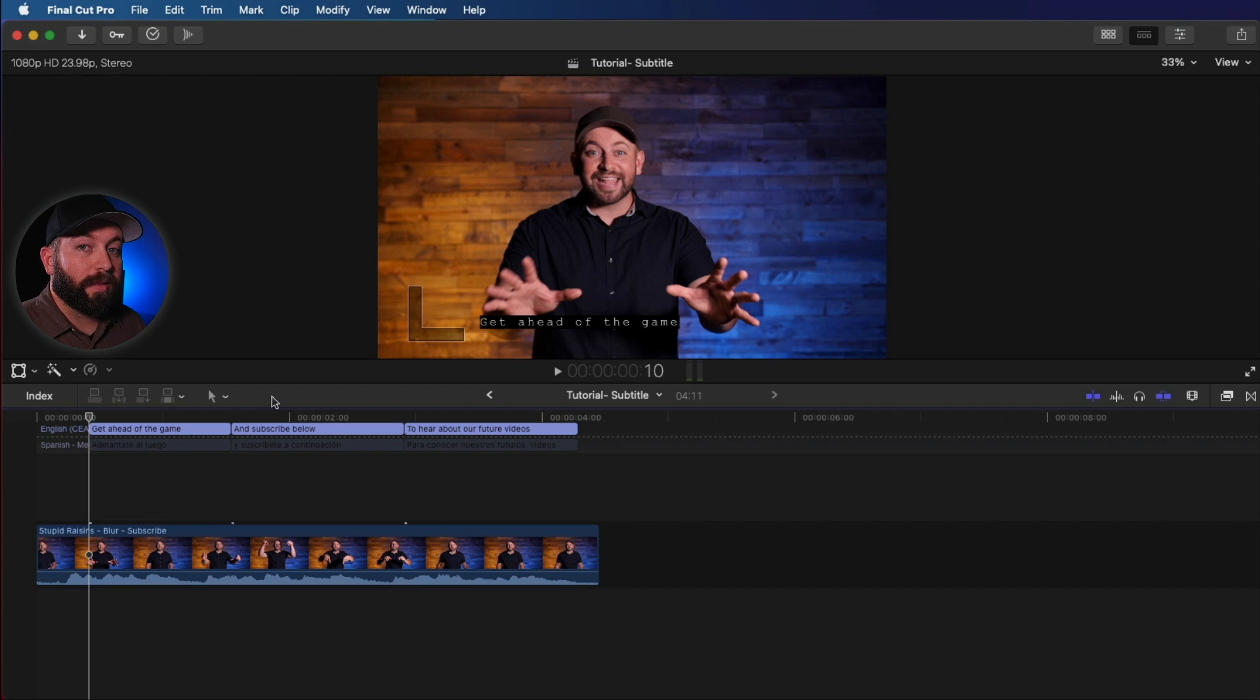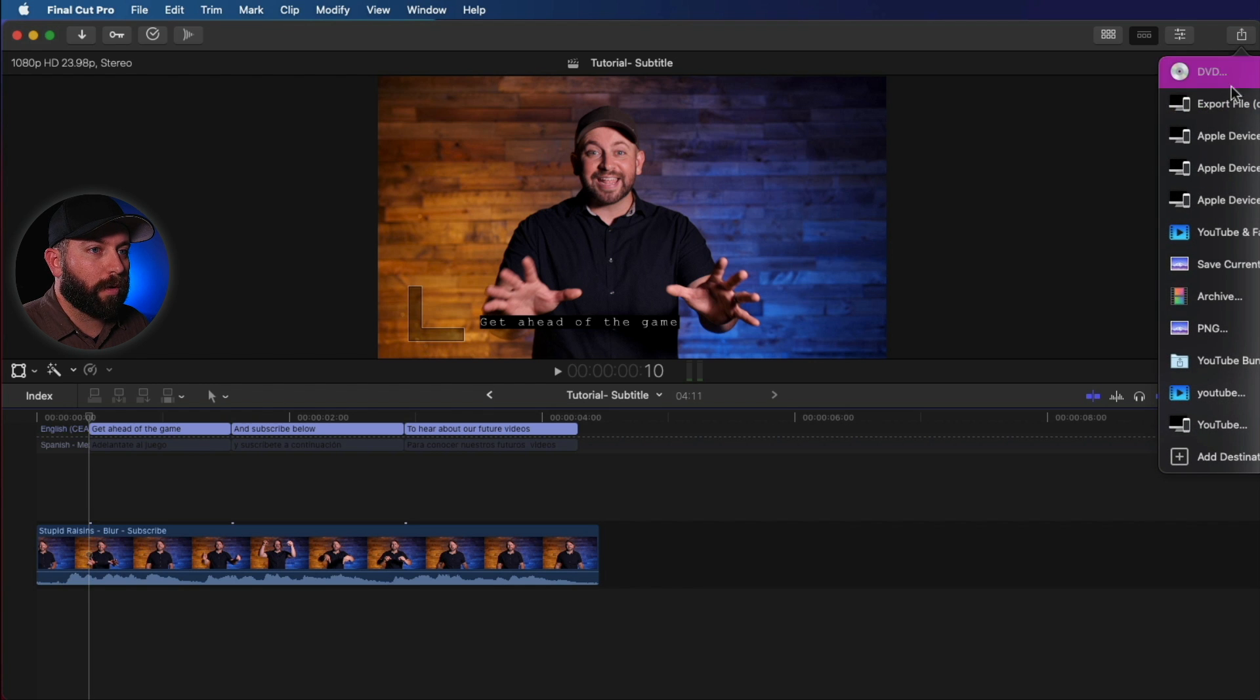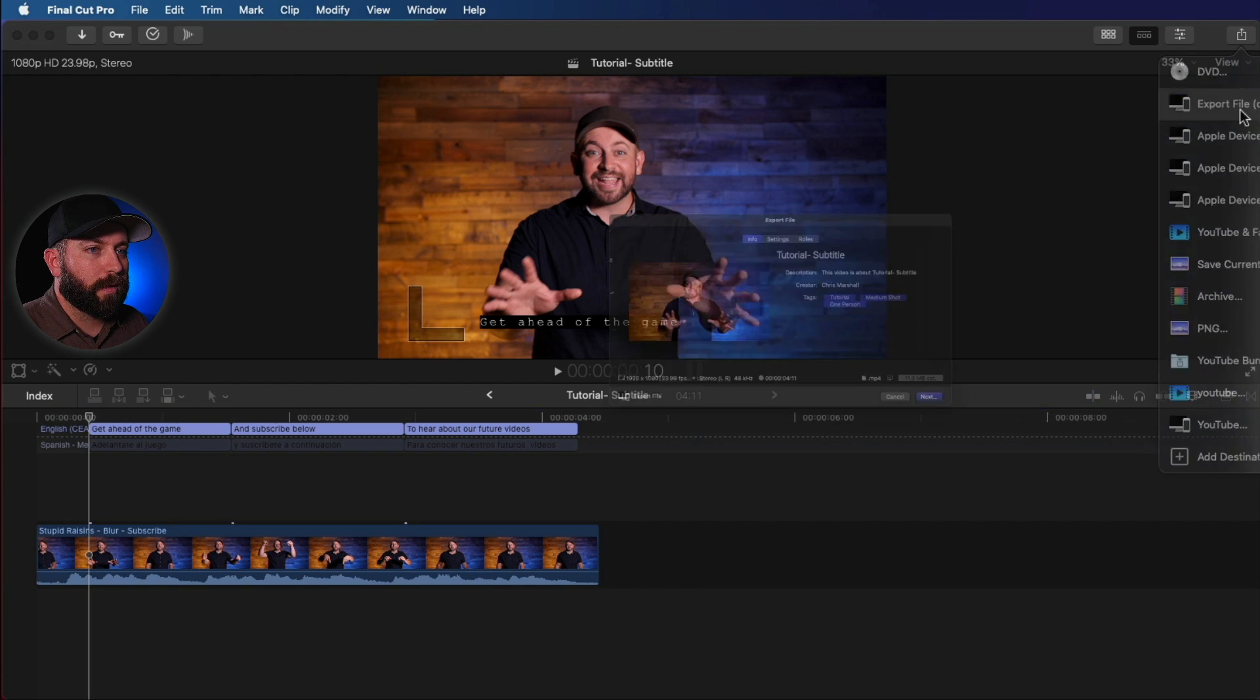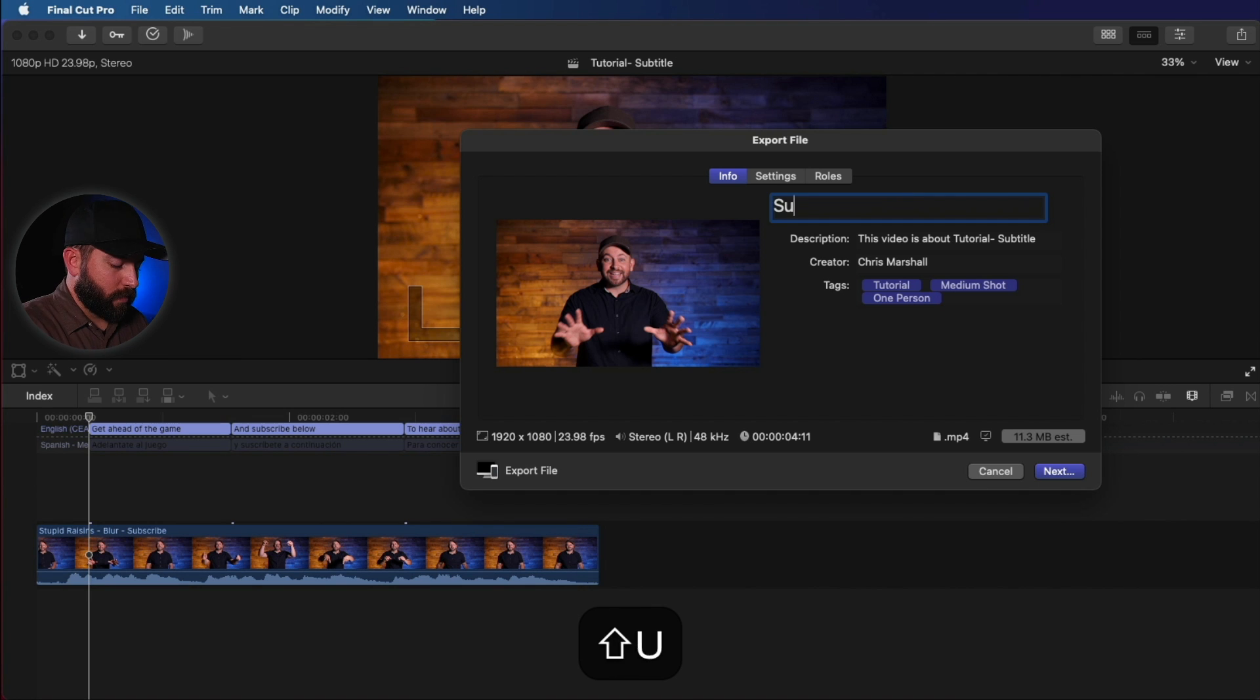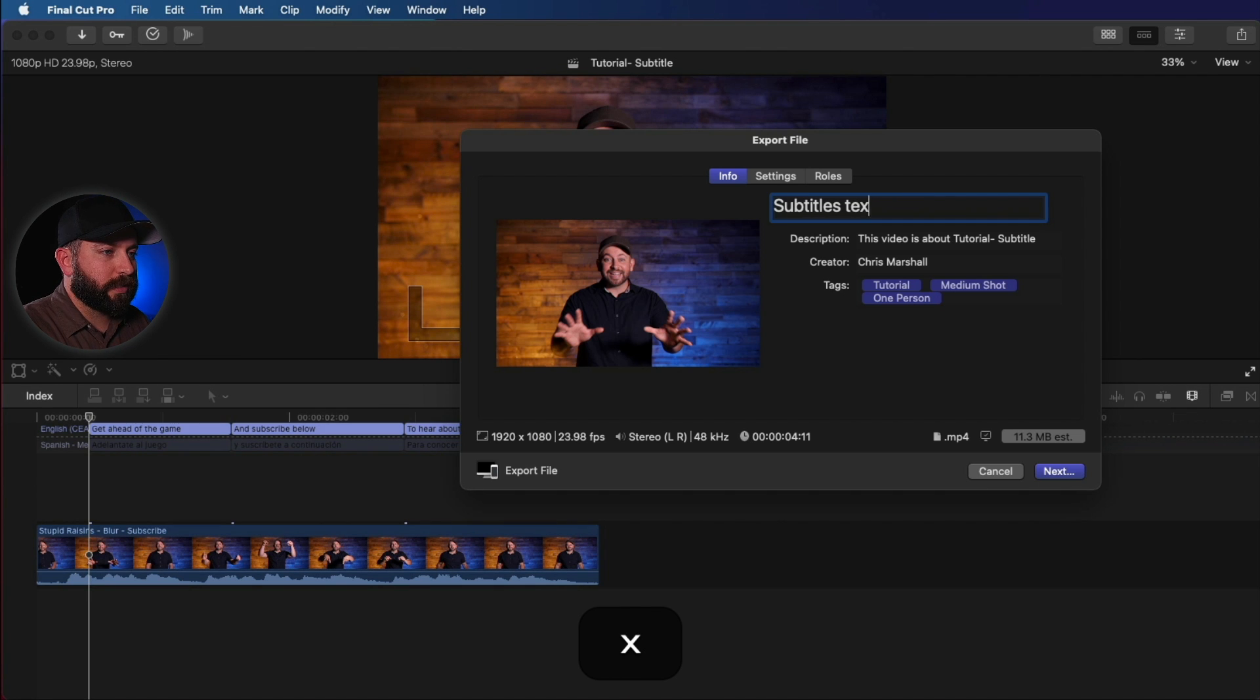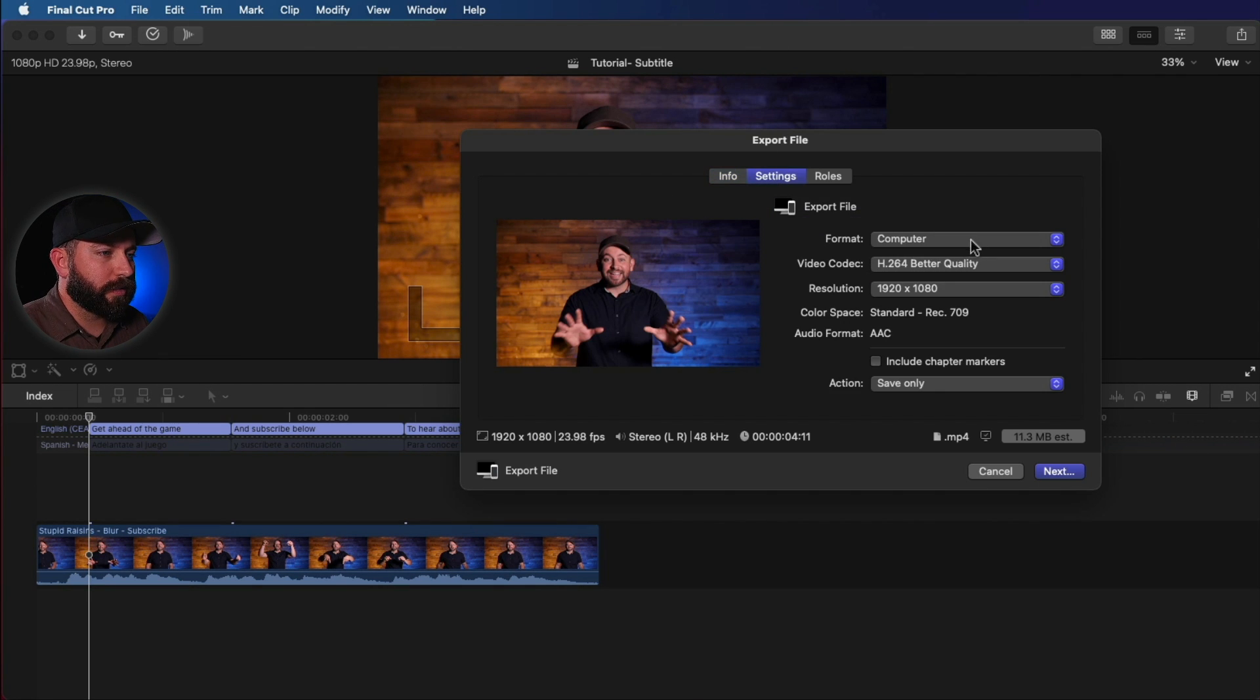Alright. Now let's say we're ready to export, and we are going to go up to the share icon here. Export a file, title, subtitles, test. And let's go into the settings.